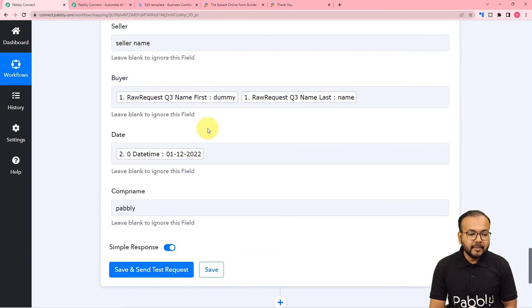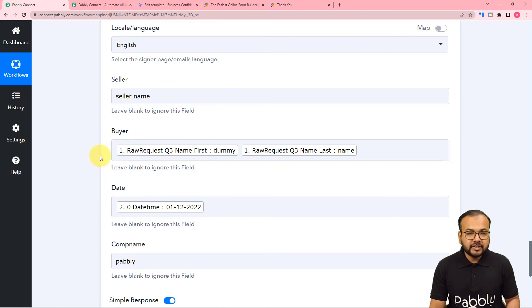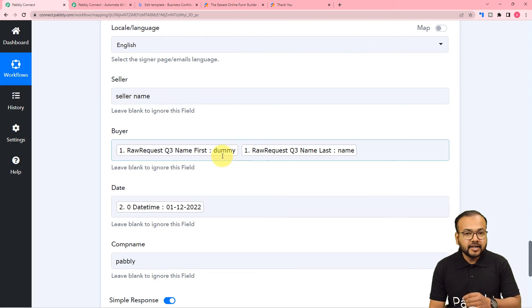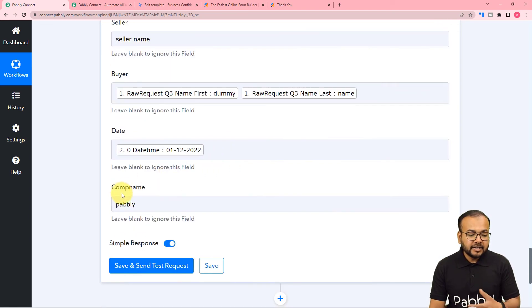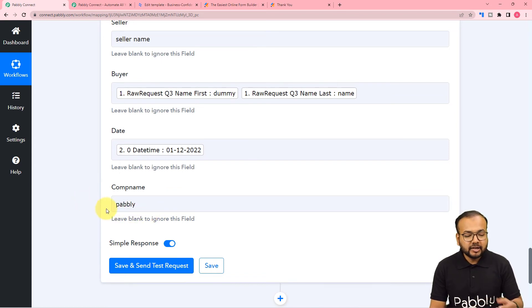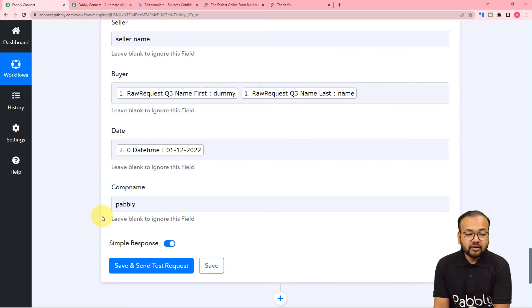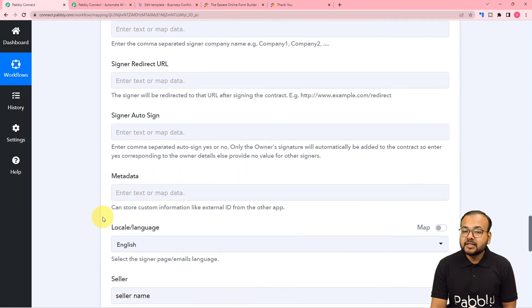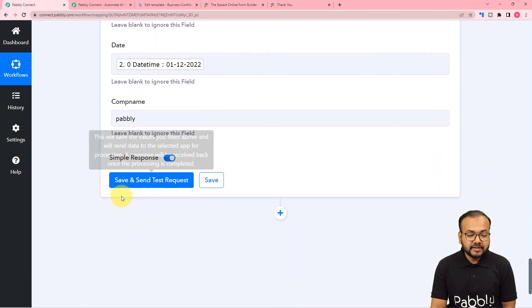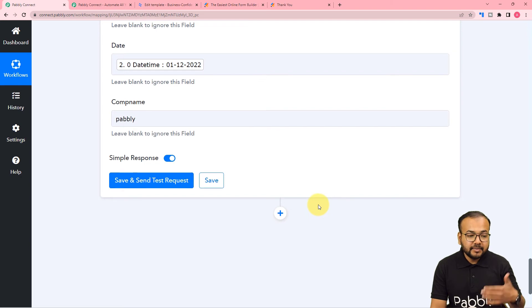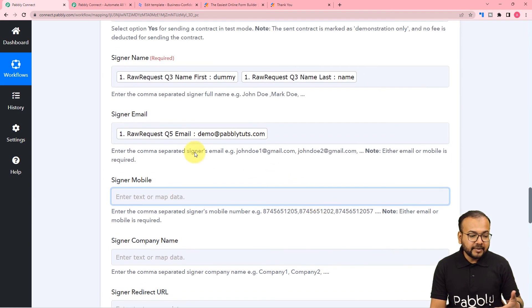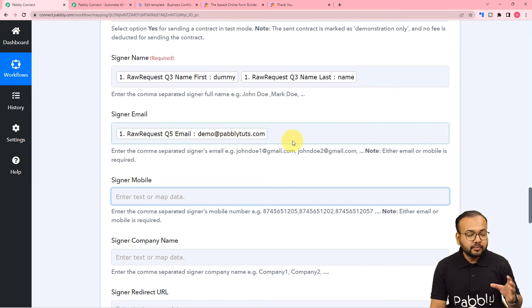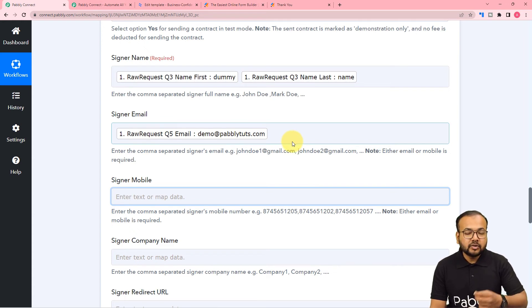For the company name, enter it manually. Things that are mapped dynamically will change with every new form submission, while things entered manually remain static. The company name stays the same so we can enter it manually. Now click save and send test request — a new document will be created and sent to the signer's email address you have mapped.